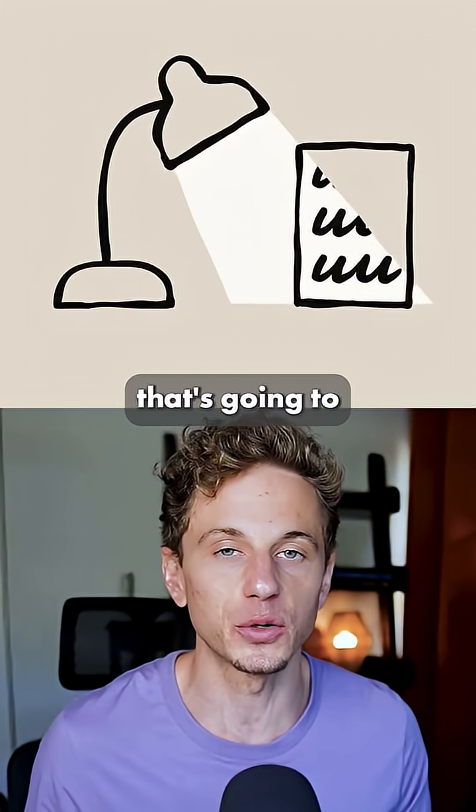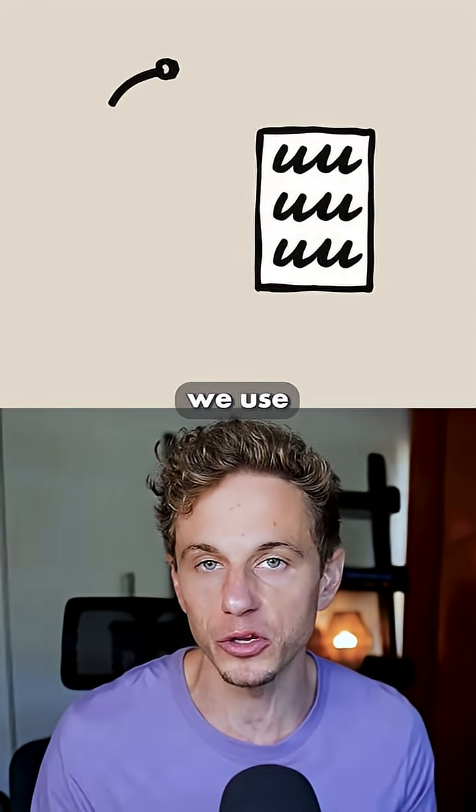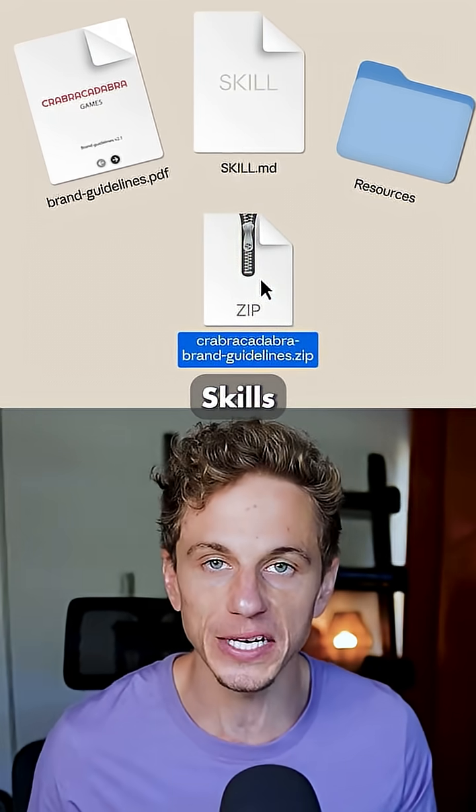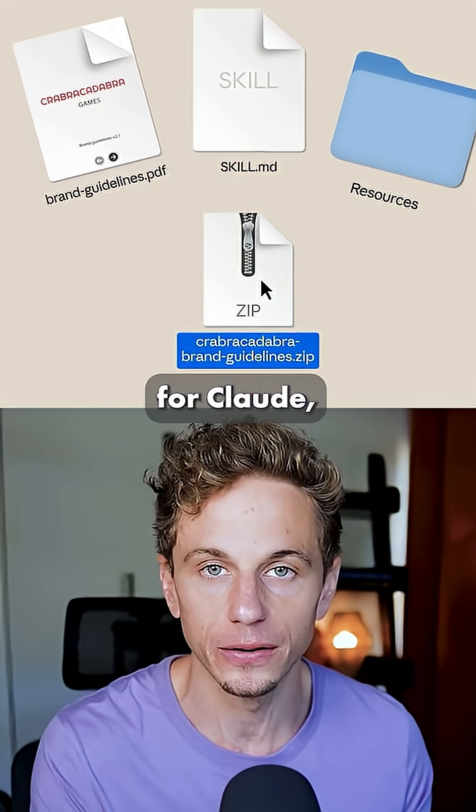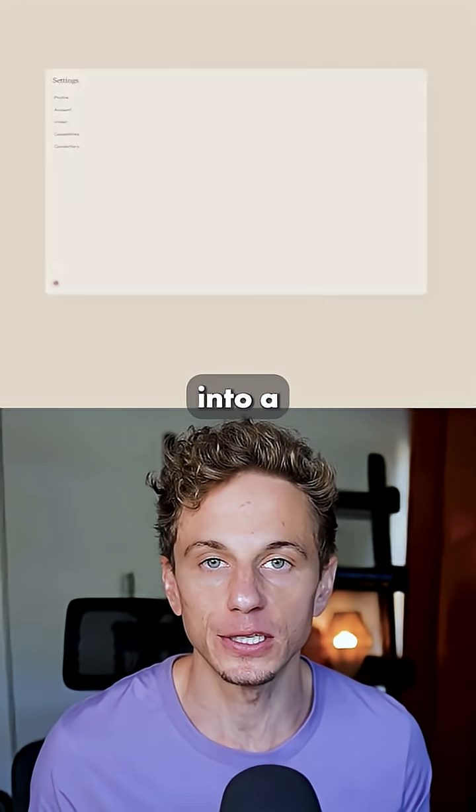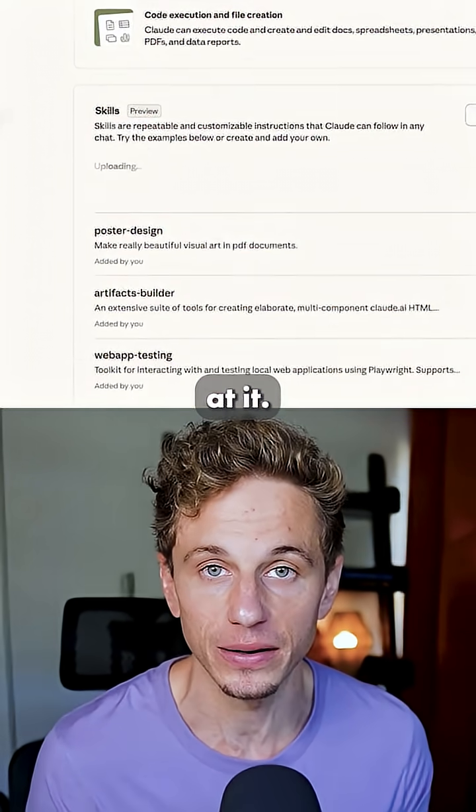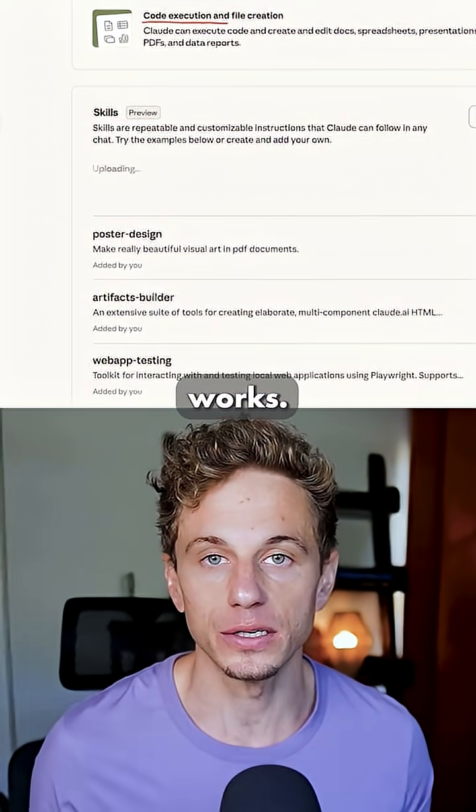Anthropic just released something that's going to change the way we use AI forever. It's called skills for Claude and it can turn Claude into a specialist for any task you might throw at it. Here's how it works.